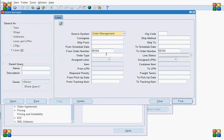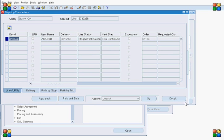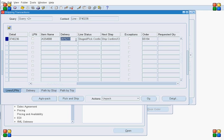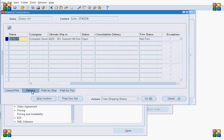In the Shipping Transaction Form, when we query for the order, it shows the delivery detail associated with the order line, the delivery number associated with our line, what step has been performed, and what the next step is. Since the pick list is done and we have a delivery number available, go to the Delivery tab and do the Ship Confirm.